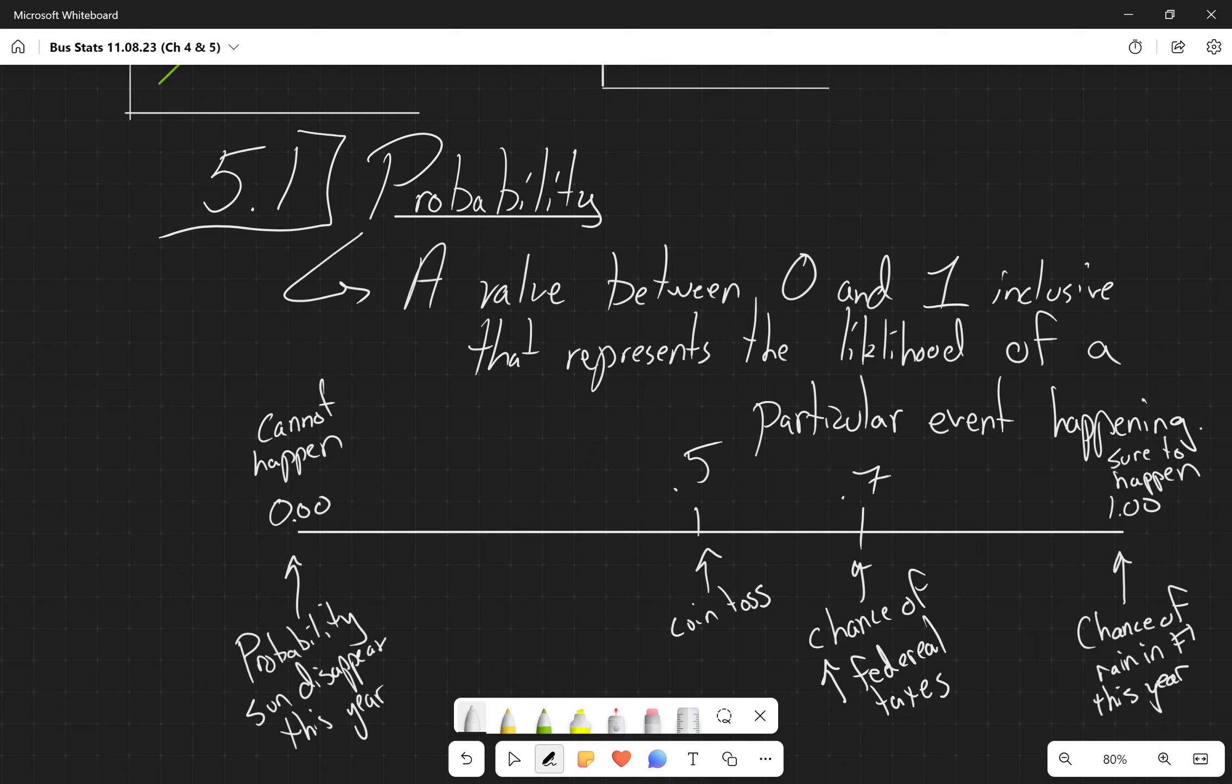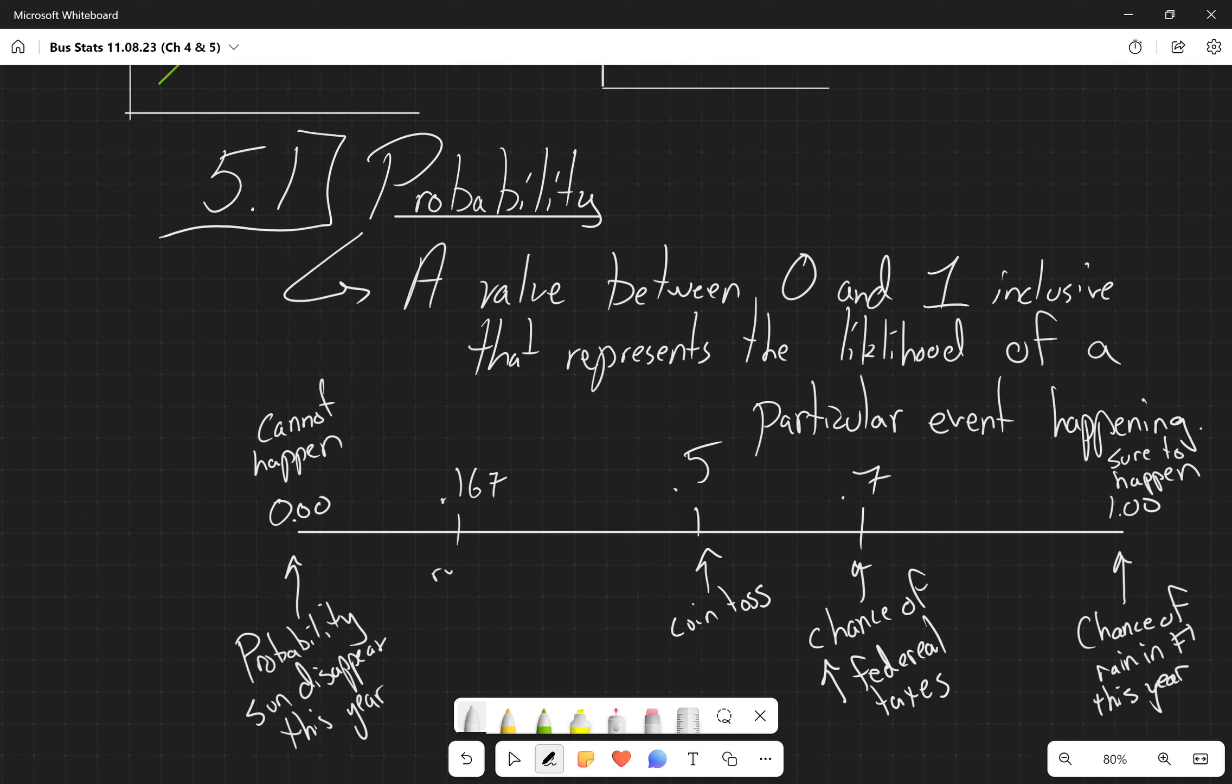We have a chance of 0.167 of rolling a 6 on a 6-sided dice. So you have a 1 out of 6 chance here. There's 6 sides to the dice. There's only 1 six. And so rolling a 6 on a 6-sided dice is going to give us a probability of 0.167.